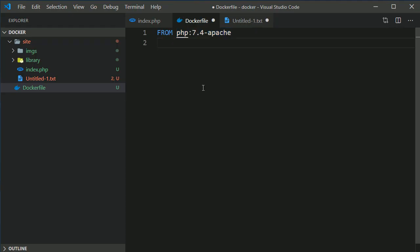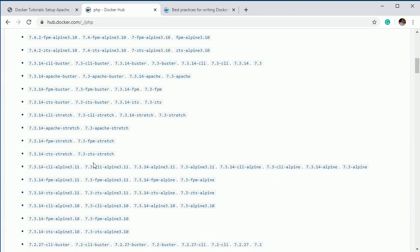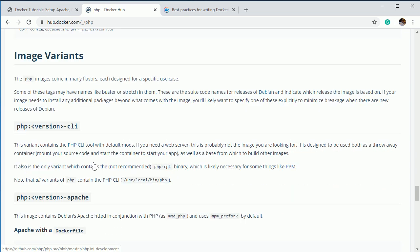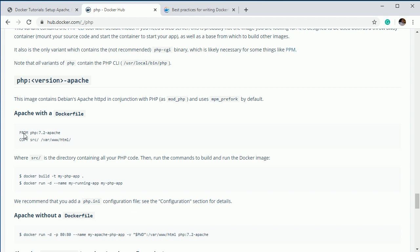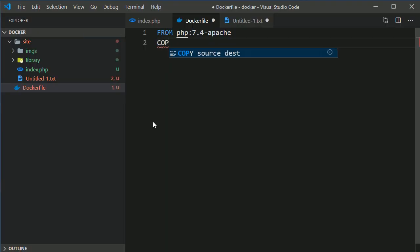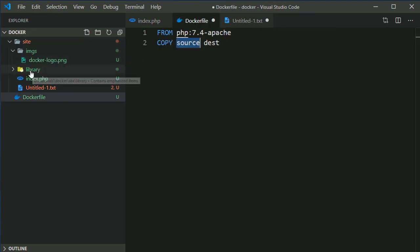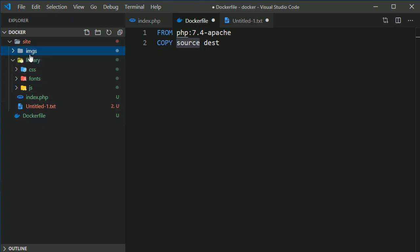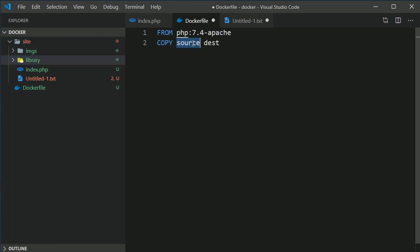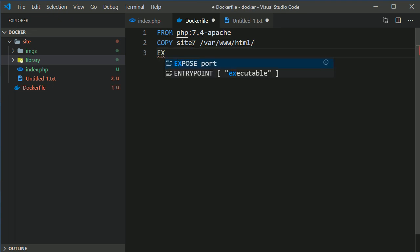If you look at the Docker documentation for Apache with a Dockerfile, you specify FROM PHP with a tag, then copy your code into the appropriate directory. So the next thing we add is a COPY instruction: copy the source 'site' directory into the destination '/var/www/html'. Then I'll also add EXPOSE 80 to publish port 80, and with that our Dockerfile is done.